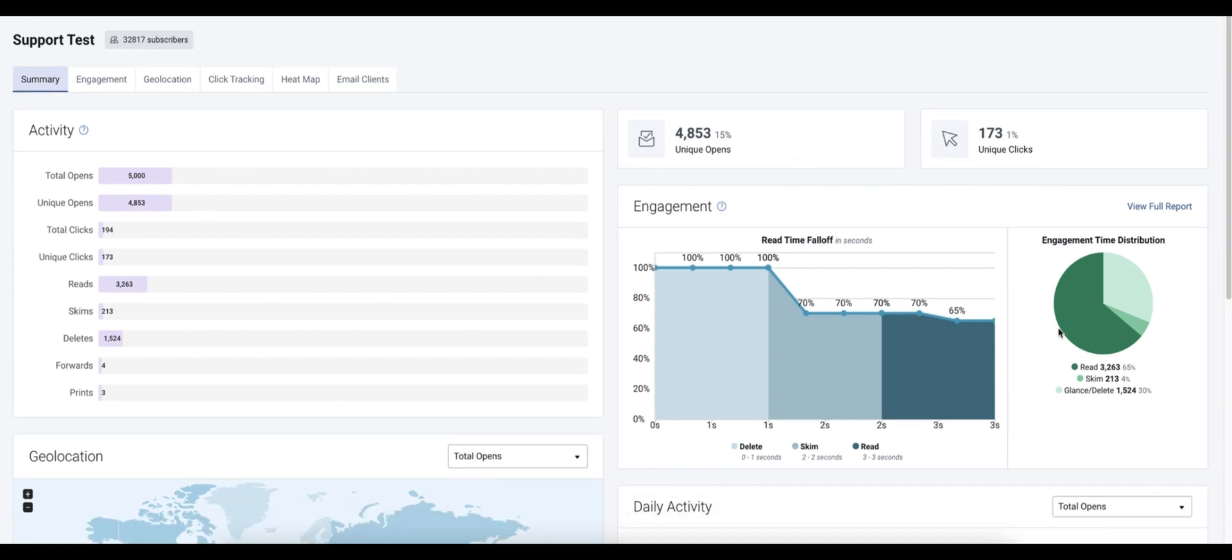Here is where we see our breakdown of opens that were counted as read, skim, or delete.